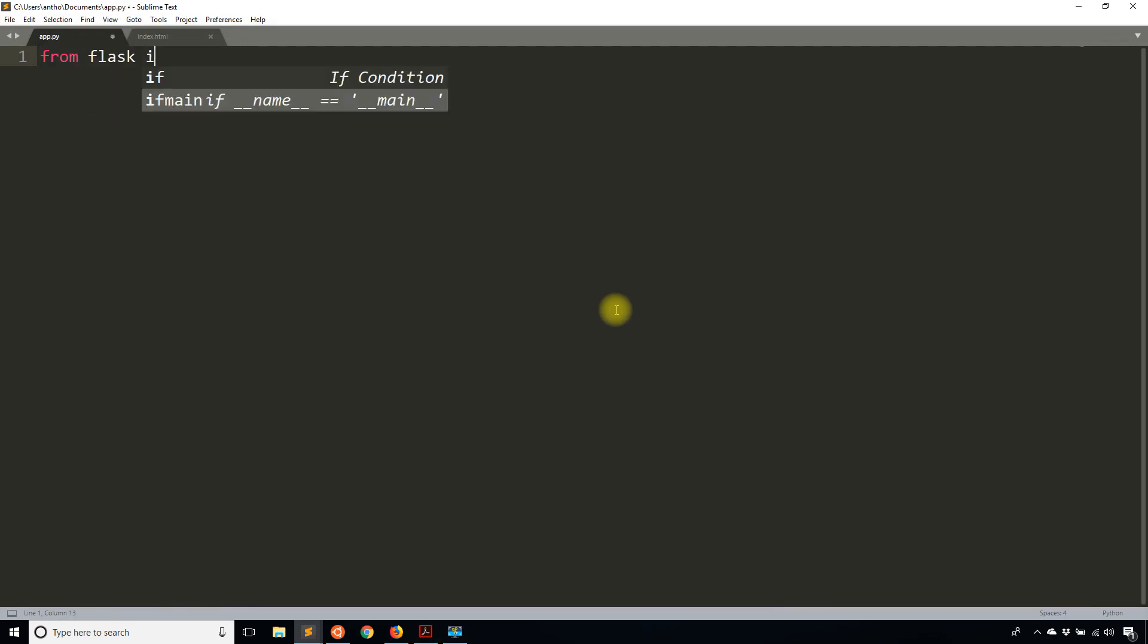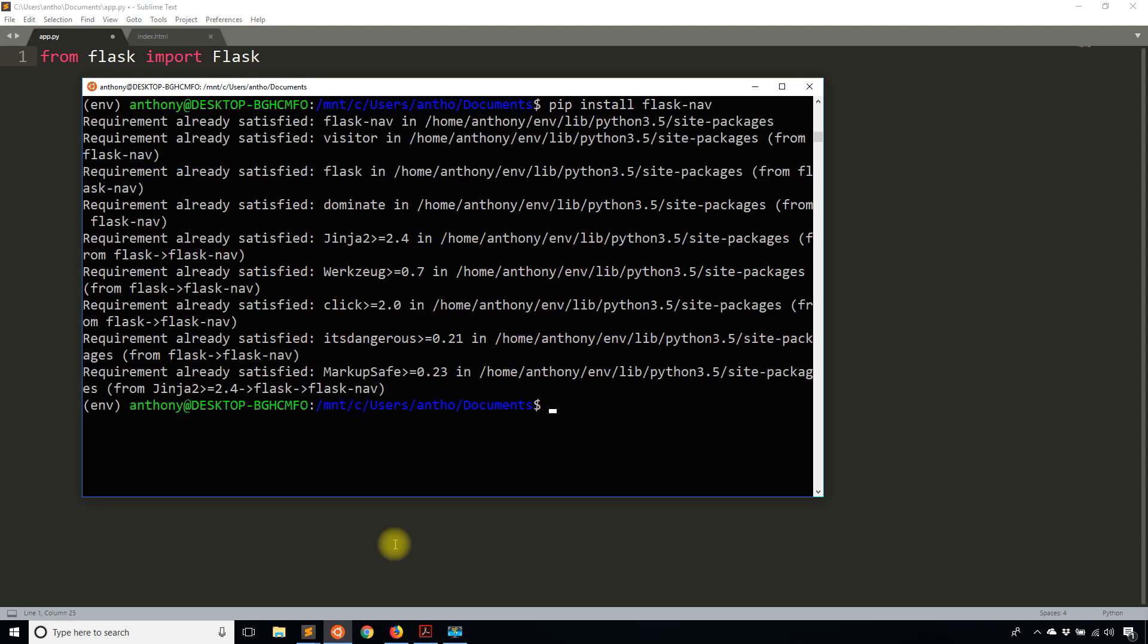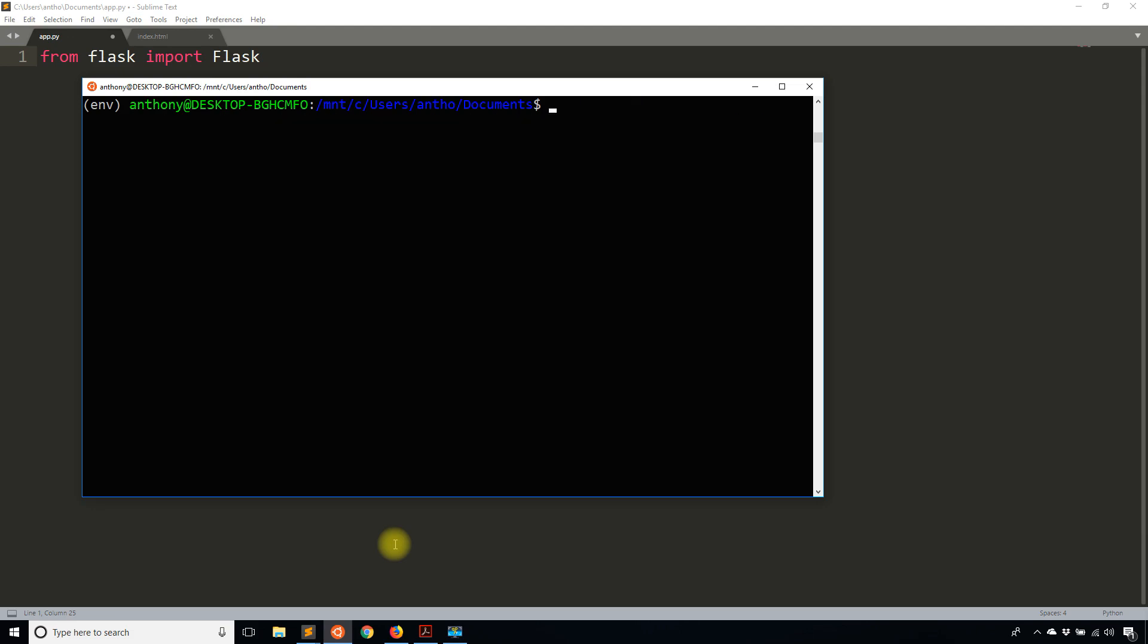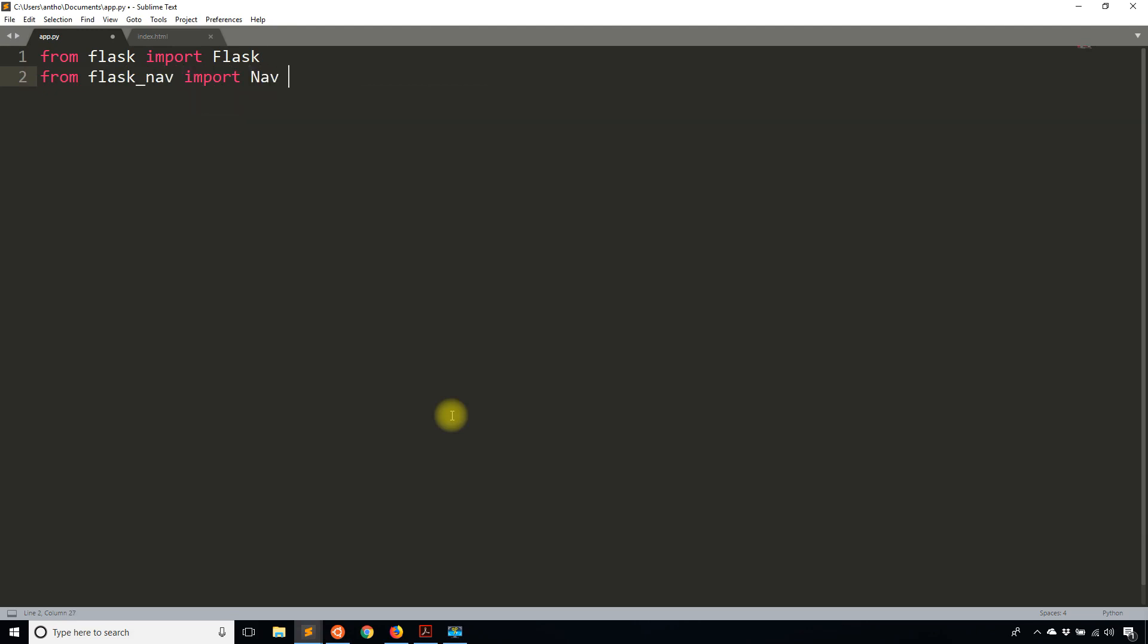The first thing I'll do to work with Flask Nav is install it. So pip install flask-nav. I already have it installed so it doesn't have to install again. Then I'm going to import Nav from flask_nav and instantiate both the Flask app and the nav bar, so Nav and pass in app.